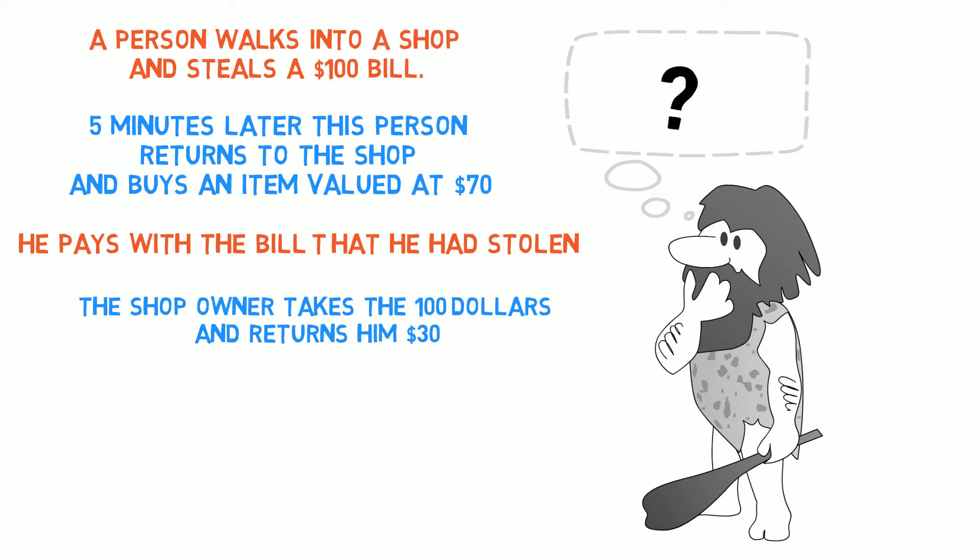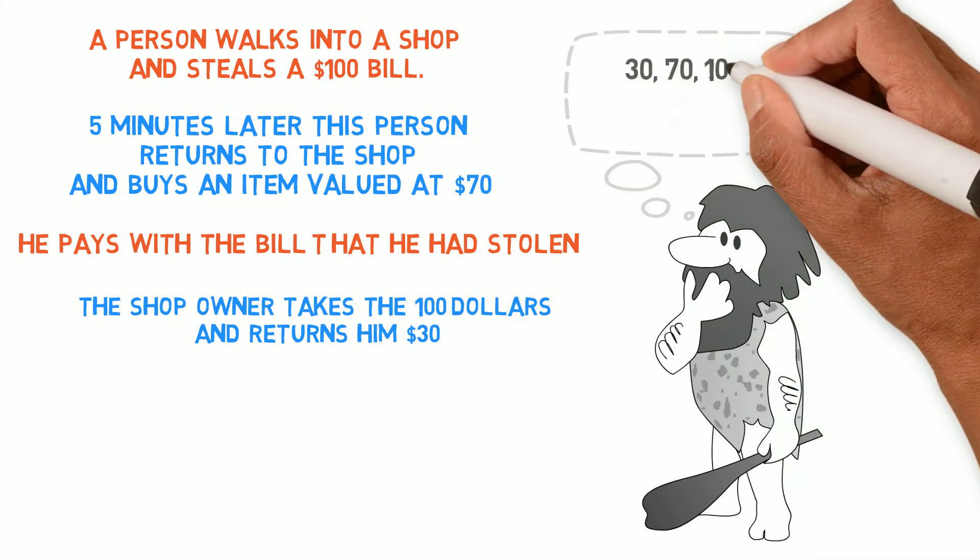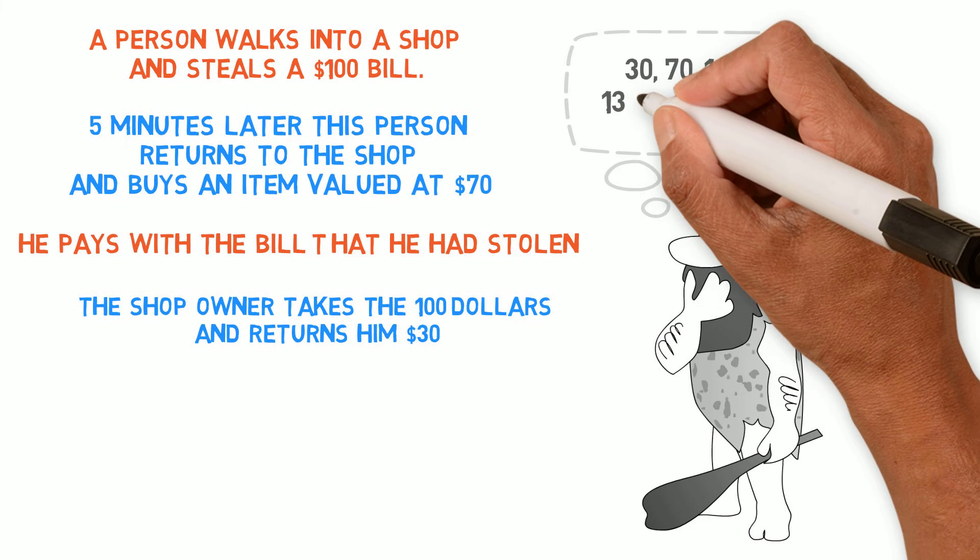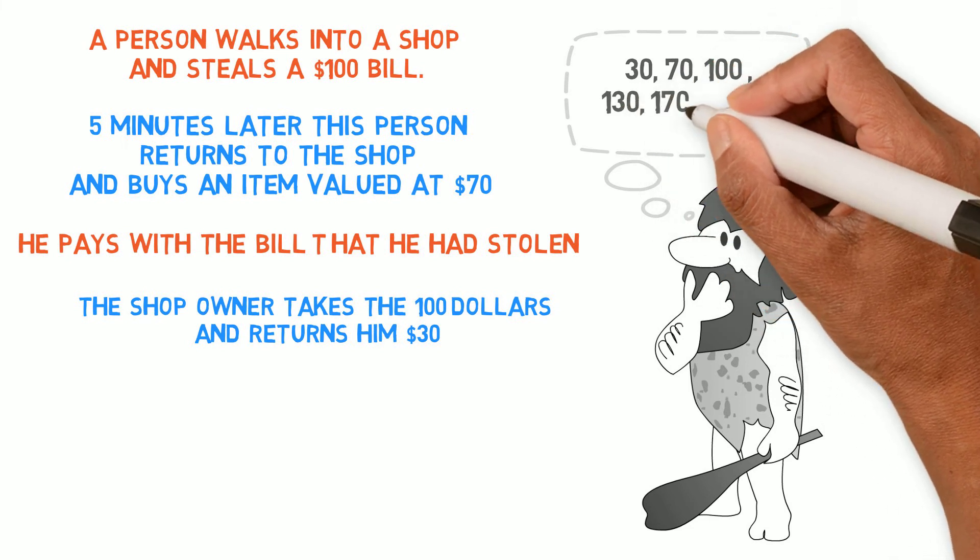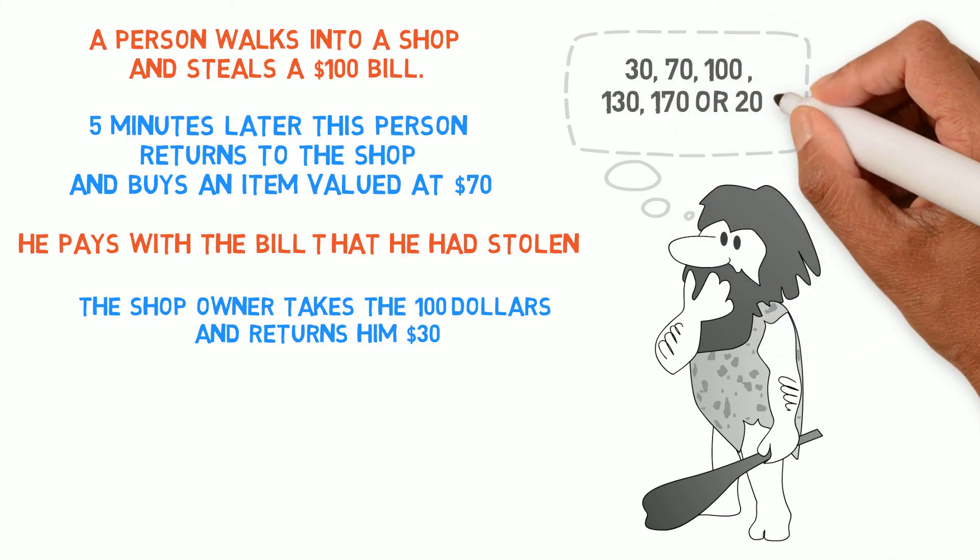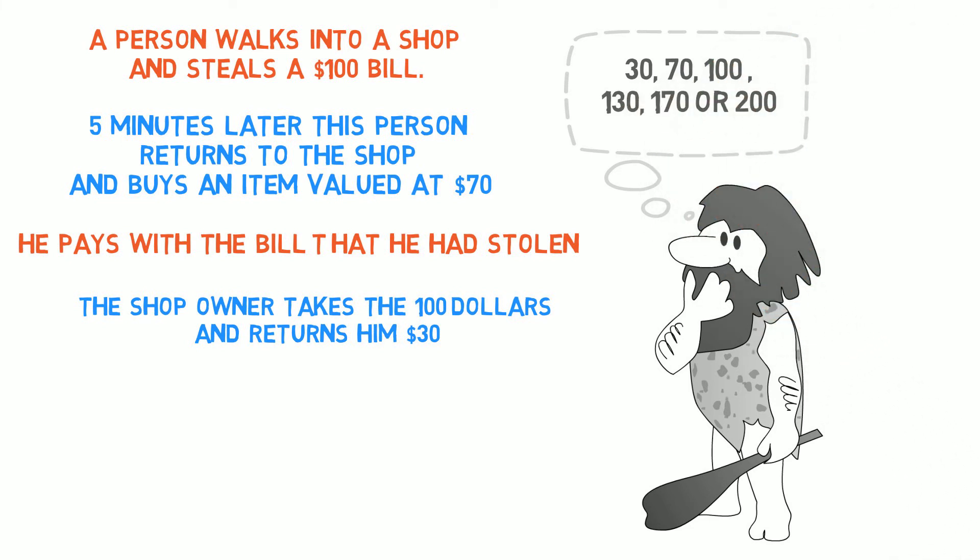And here are some answers for you to consider: $30, $70, $100, $130, $170, and $200.